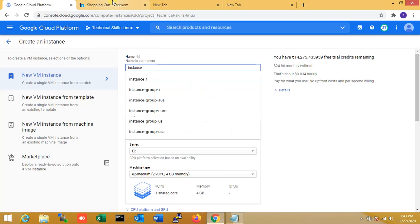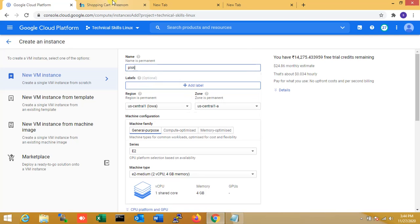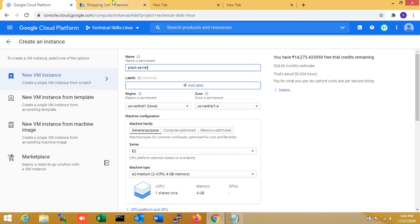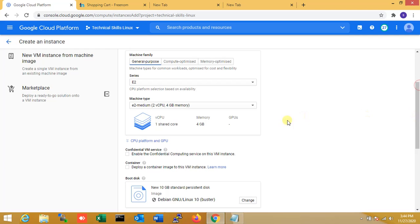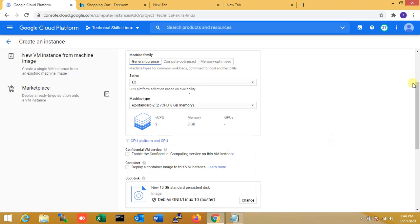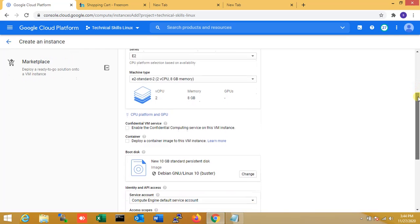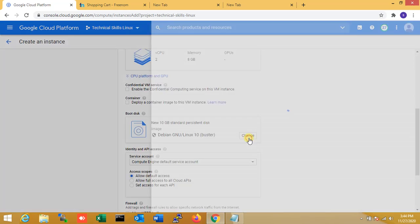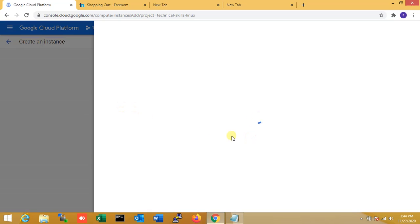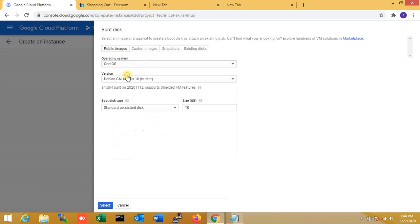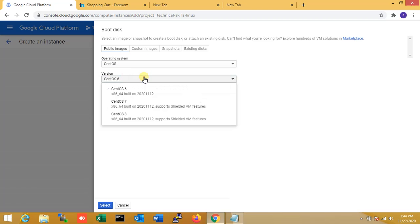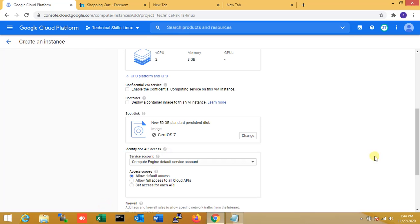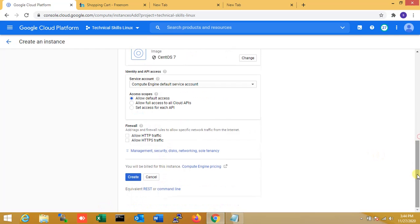I'm just typing the name of my server - Plesk server. Now I'm changing the server configuration to 2 core processor and 8 GB RAM, enough. Now I'm changing the operating system. Here I'm using CentOS 7. For storage, changing the storage to 50 GB, enough for the moment. Now I'm allowing HTTP and HTTPS. Now I'm creating it.